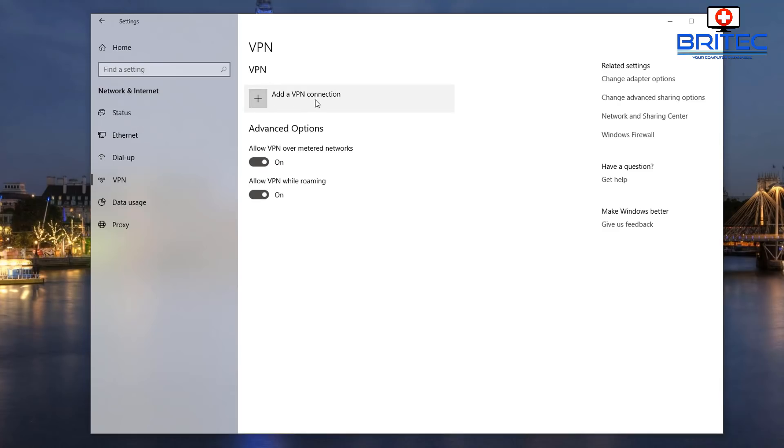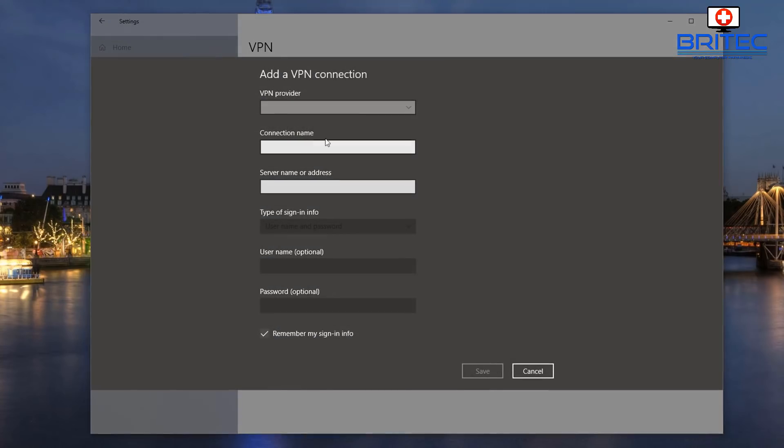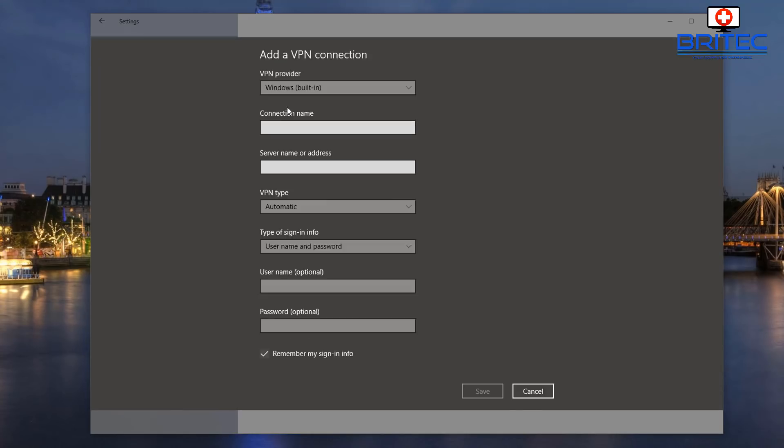What we need to do here is click on Add a VPN Connection. Inside here you can see VPN Provider. Now you've only got one choice in here and that's the Windows built-in. The connection name is whatever you want to call it. I'm going to call mine VPN Book because that's who we're using.